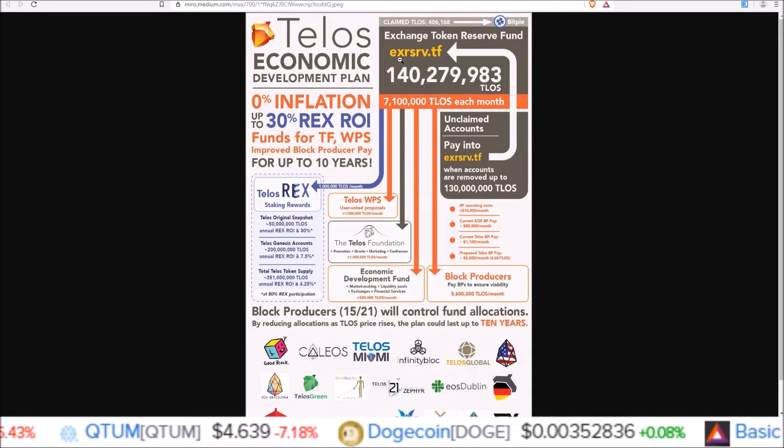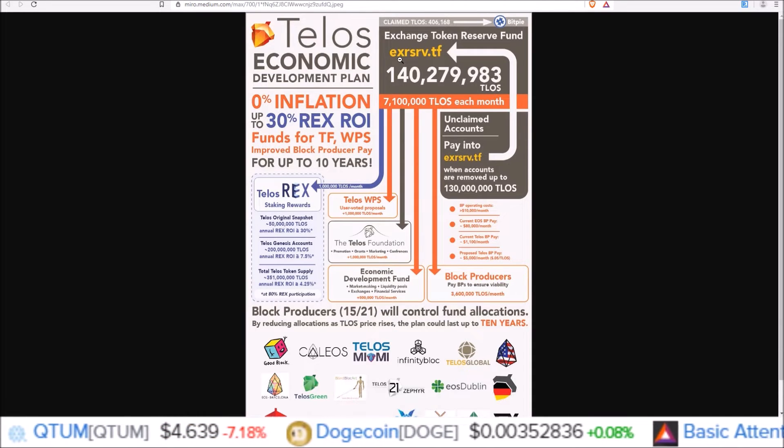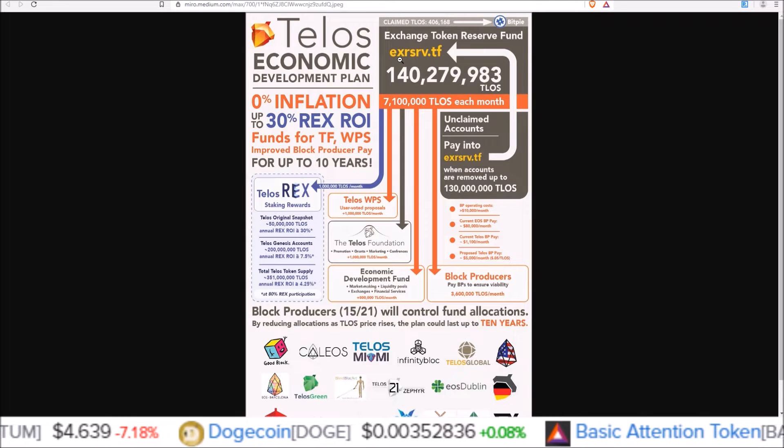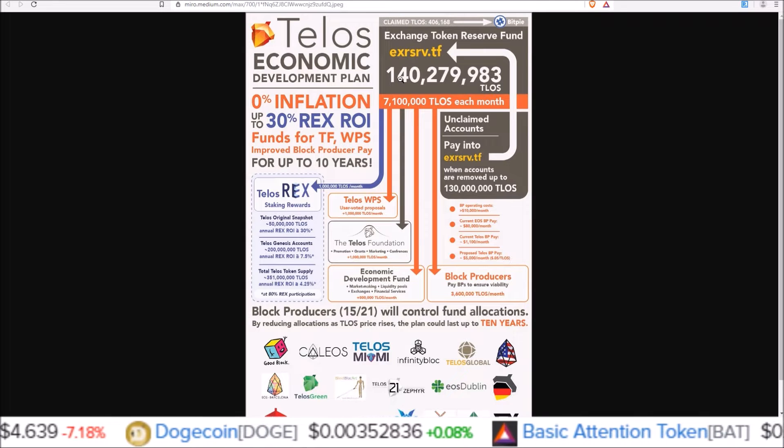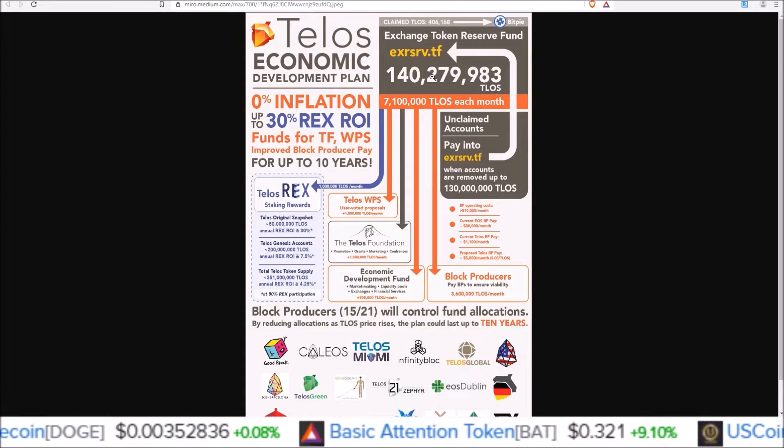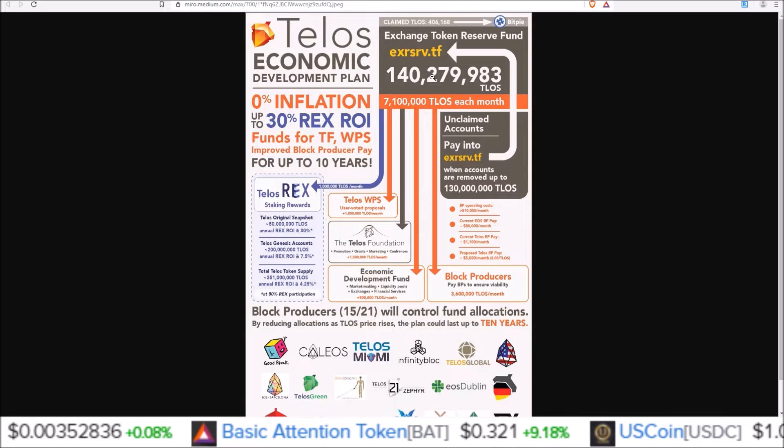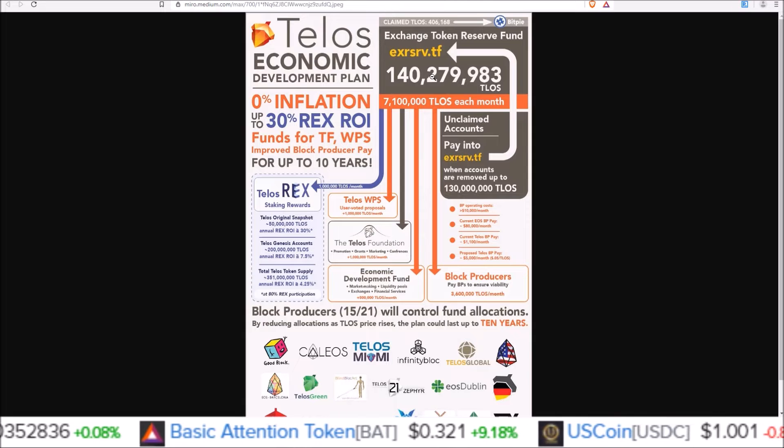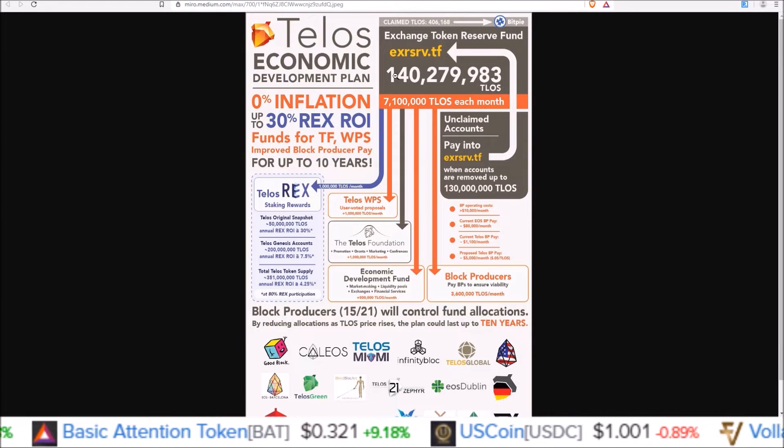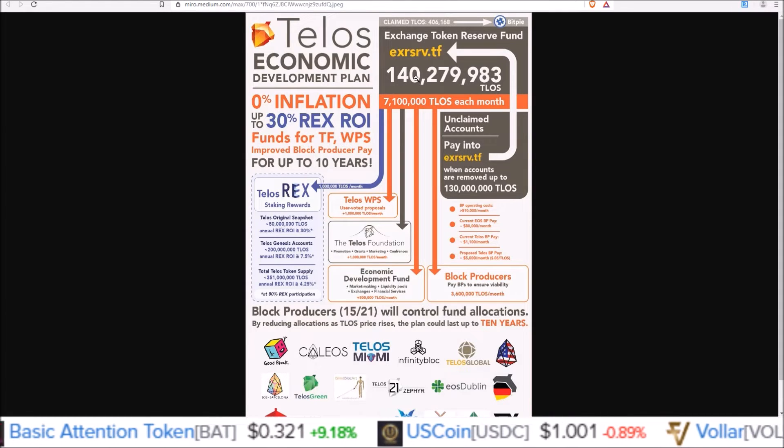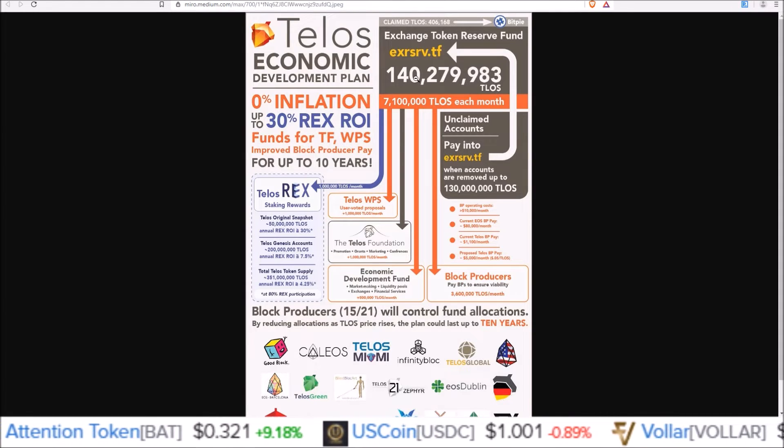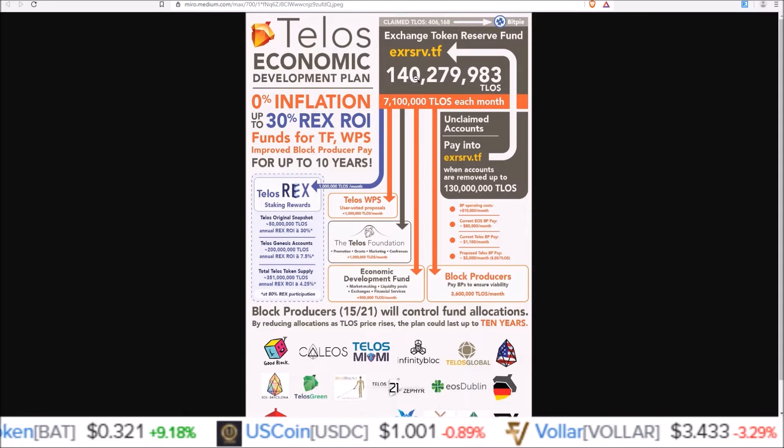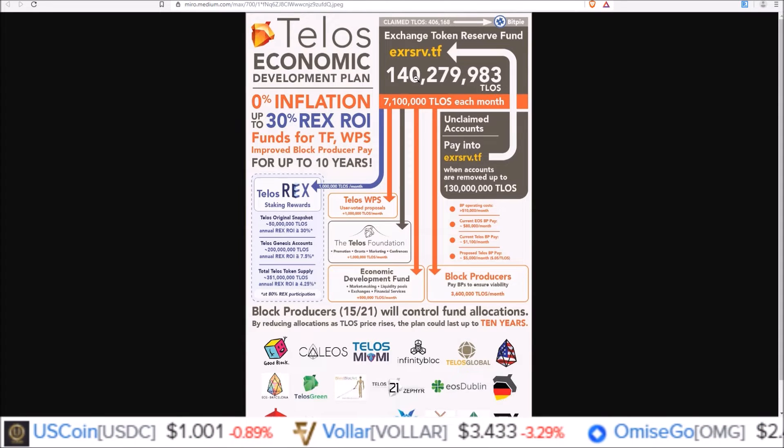This is the fund that is reserved for exchanges to claim Telos for their users. We have not seen a lot of participation in exchanges claiming their tokens for users. So there's a 140-ish million TLOS just sitting there in the account.